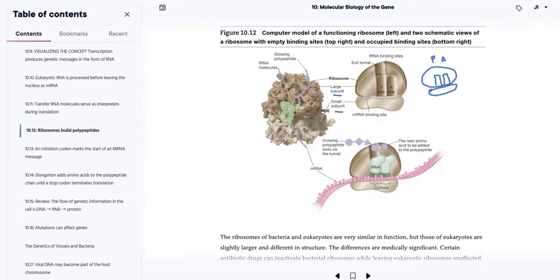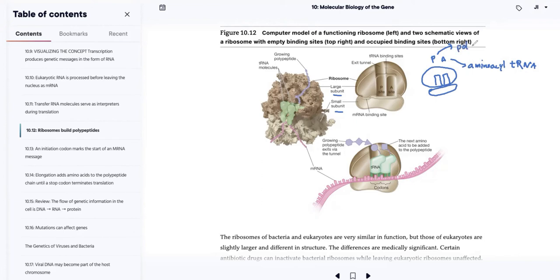P and A have pretty important significance. A stands for amino acid — this is where the aminoacyl tRNA molecule is going to be coming in, a special space for the aminoacyl tRNA molecule. P stands for the polypeptidyl tRNA molecule site — this is where the tRNA molecule is sitting while it's attached to the growing polypeptide chain.